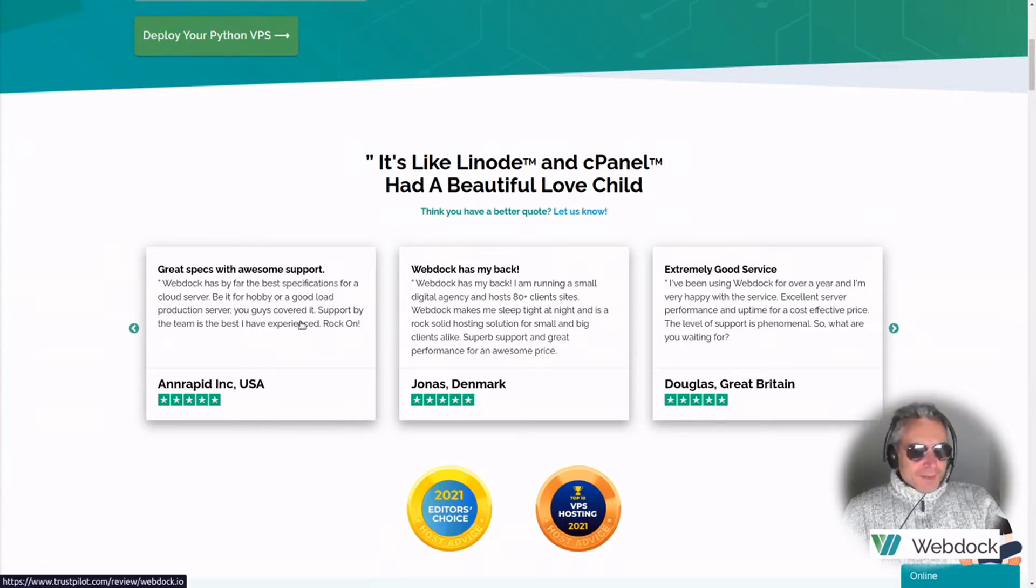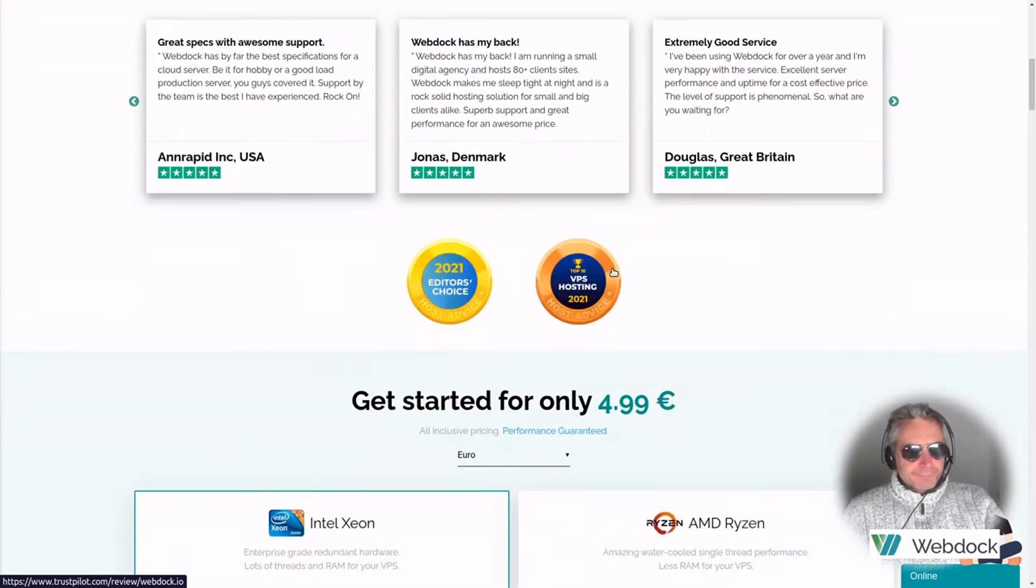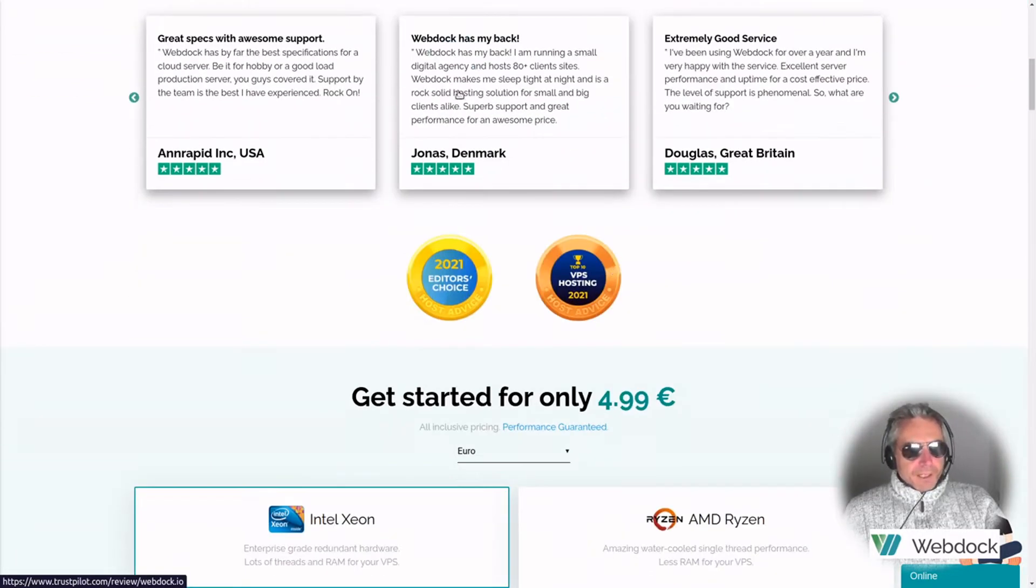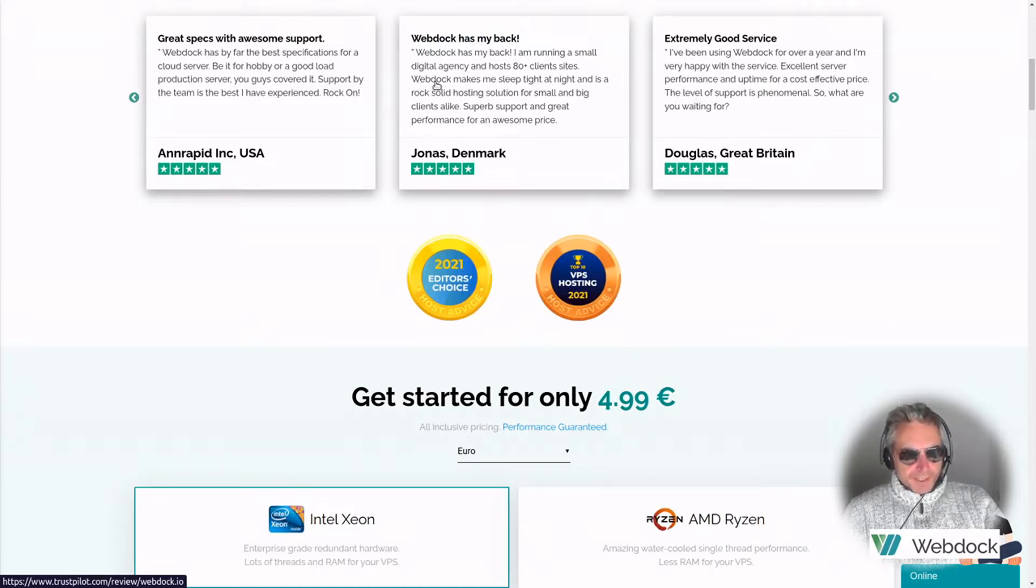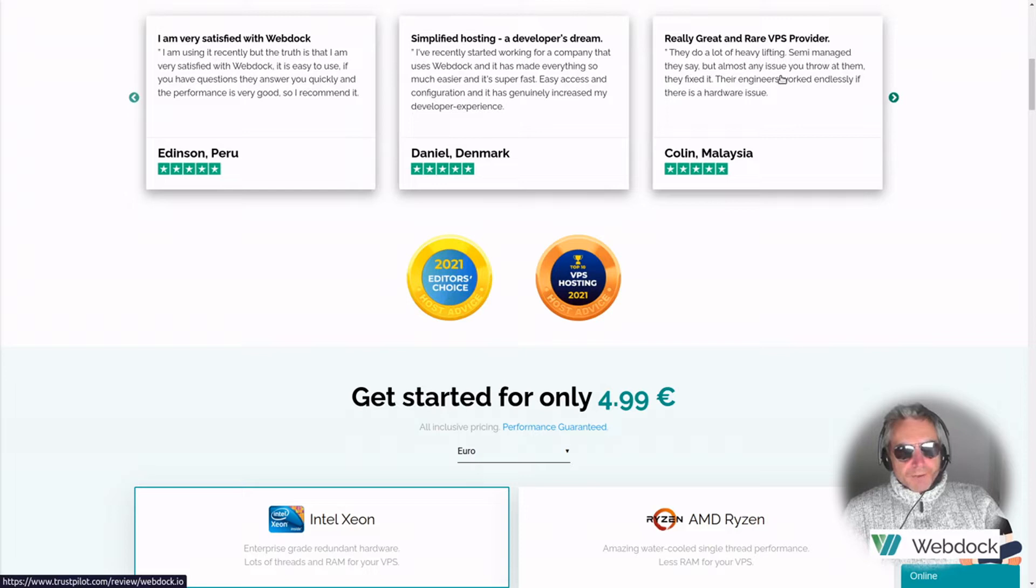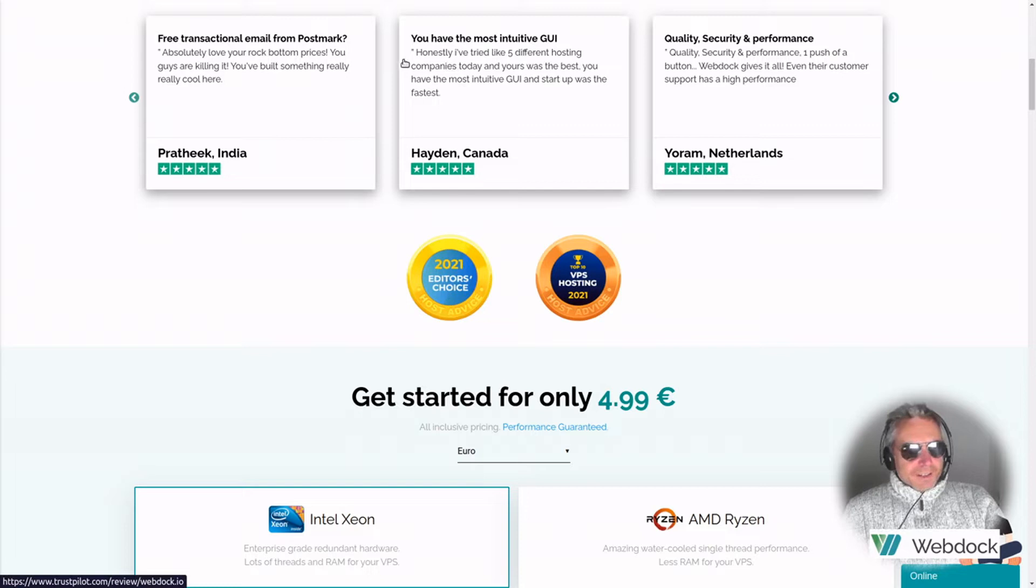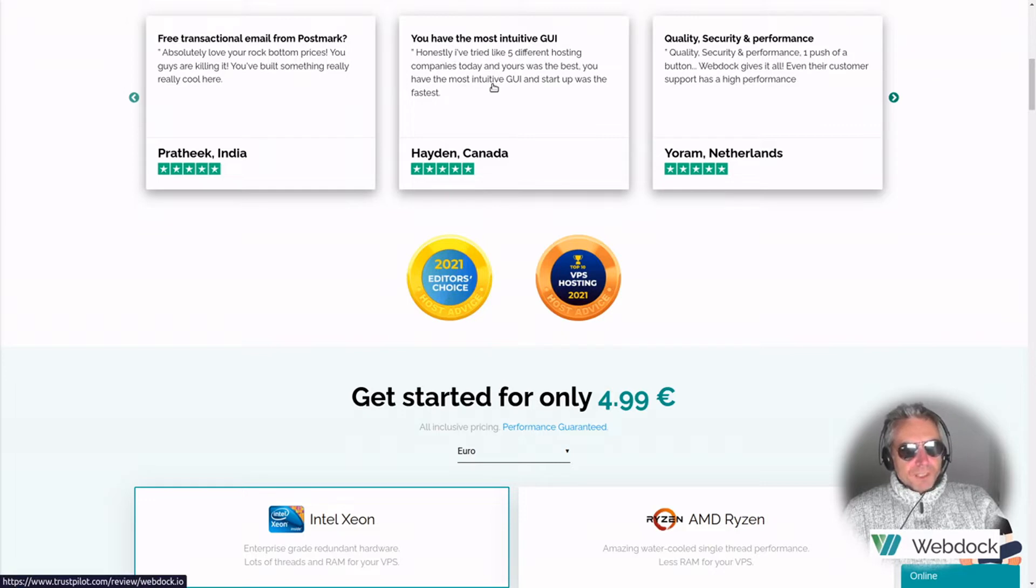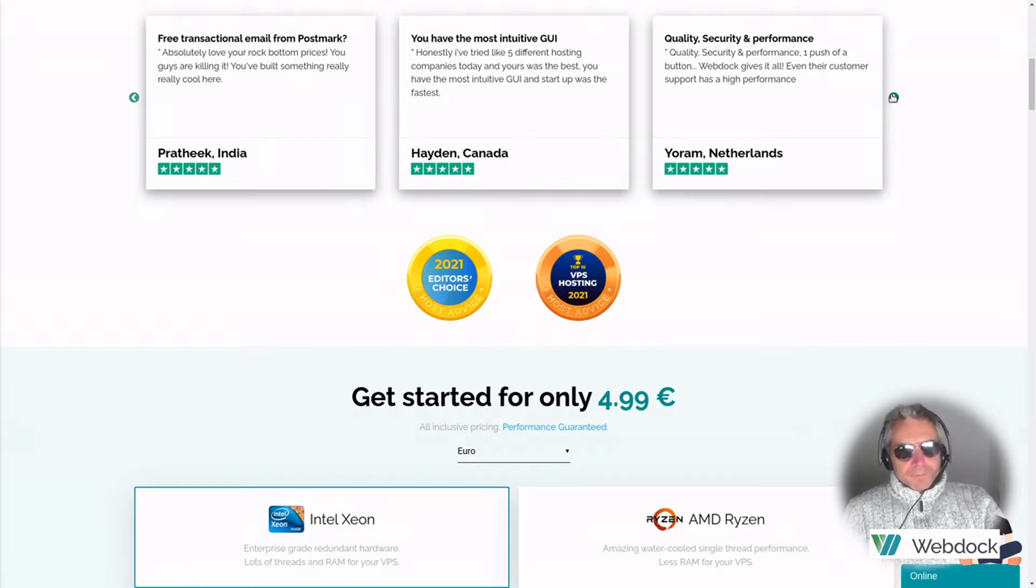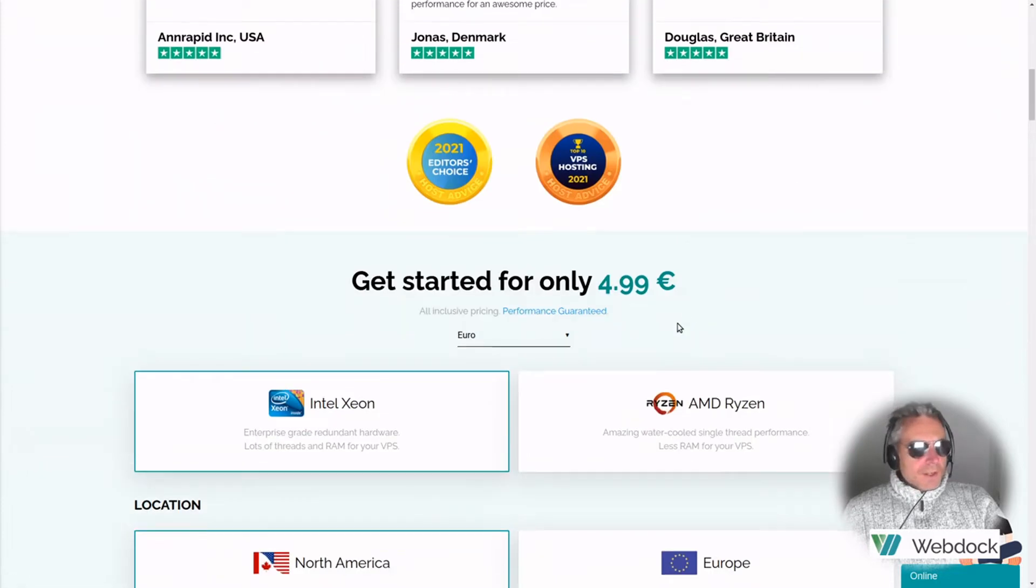There's some good Trust Pilot recommendations there. WebDoc has my back. I'm running a small digital agency and host 80 plus client sites. They do lots of heavy lifting, semi-managed, but you throw anything at them and they fix it. Honestly, I've tried five different hosting companies and today yours is the best. You have the most intuitive GUI and startup, fastest.